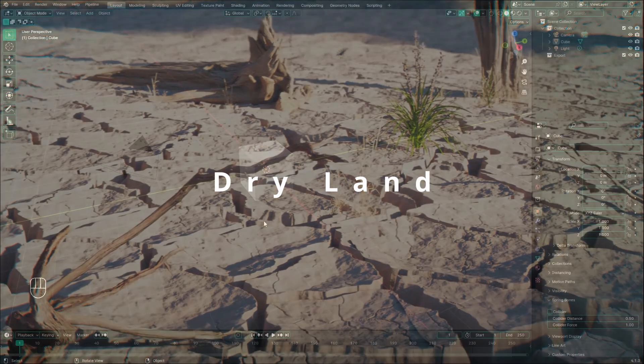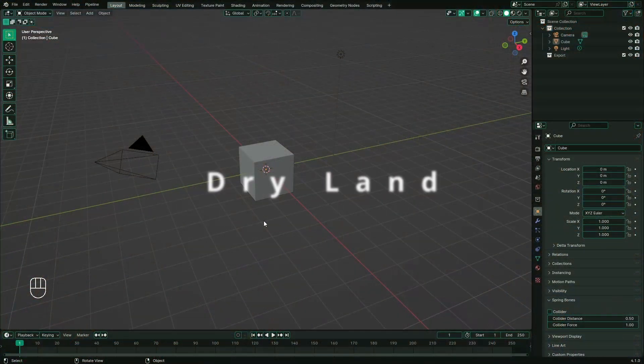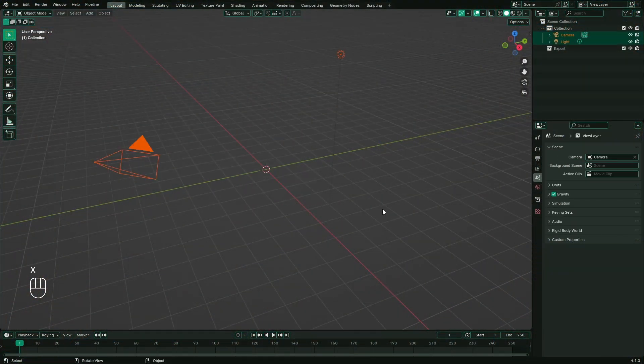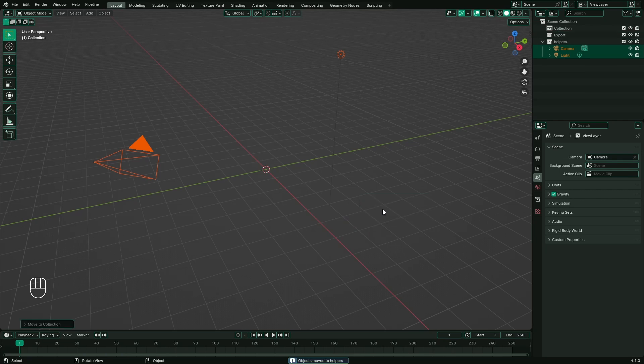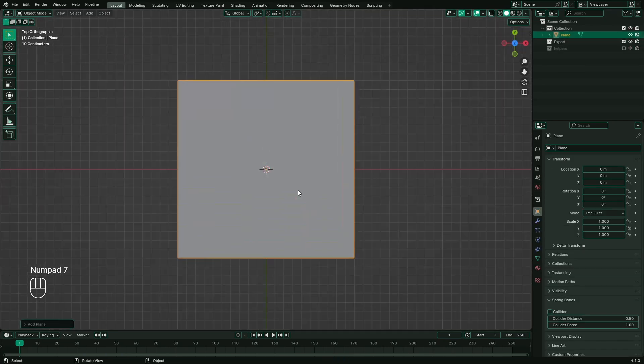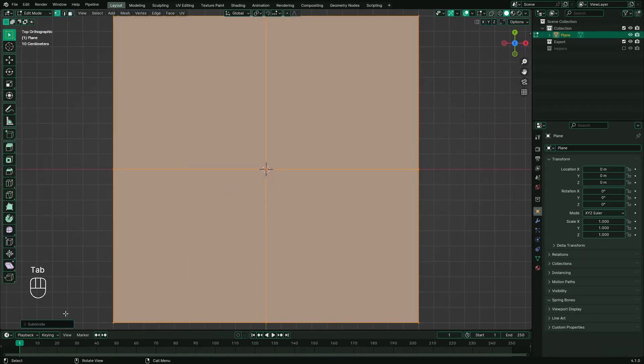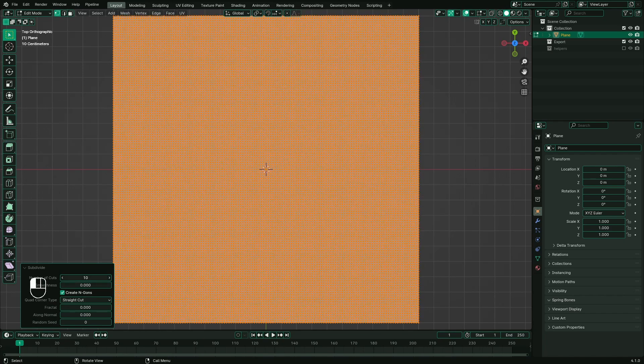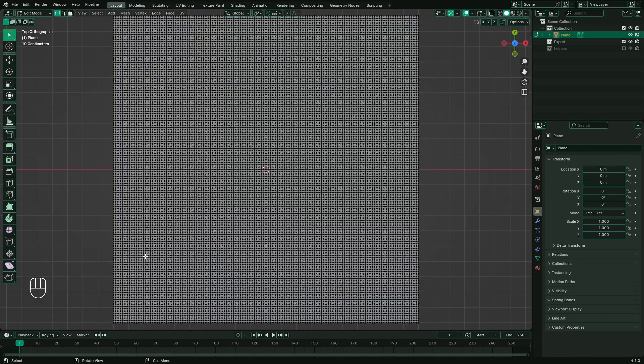In Blender, almost everything starts from the default cube. Let's start by deleting it and moving all other items to a new collection to clean up our scene. Add a plane and subdivide it to just enough resolution so it can be raised to new heights later.